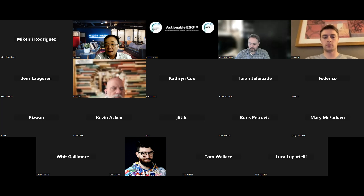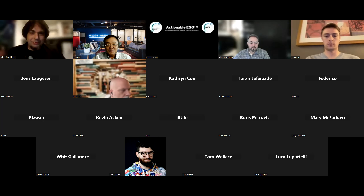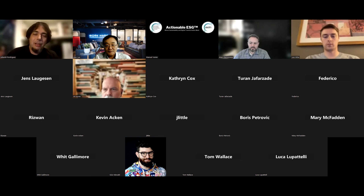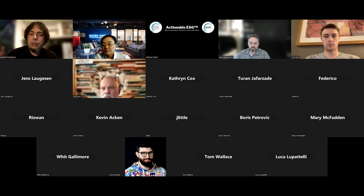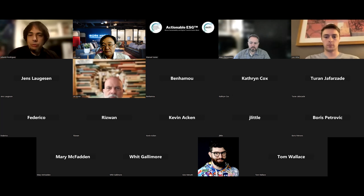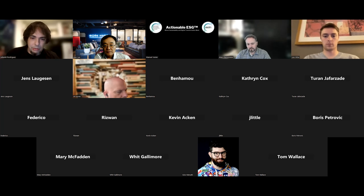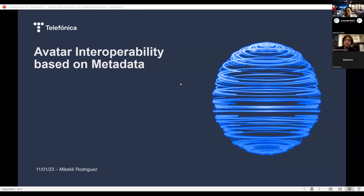Hi to all, and thank you for coming to this webinar. I'm Michael Rodriguez, Metaverse Creative Technologies working at Telefónica, and I want to talk about a new approach around avatar interoperability — avatar interoperability based on metadata, instead of being based on a 3D mesh, which is what I've seen in nearly all the different avatar systems we've been searching around.